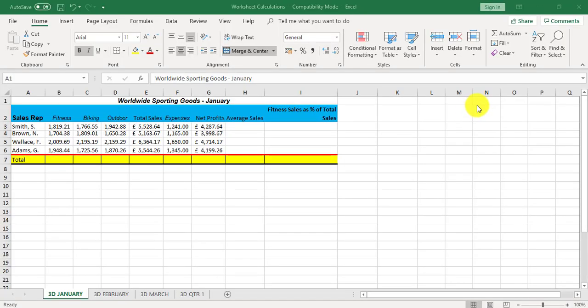In this video we're going to look at grouping worksheets together. This means whatever you do to one worksheet you do to multiple worksheets.